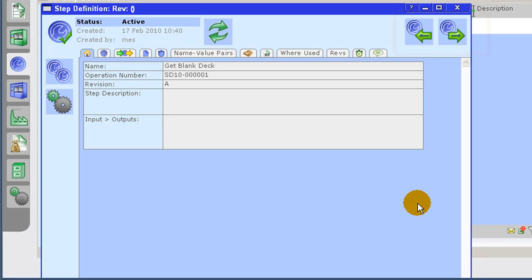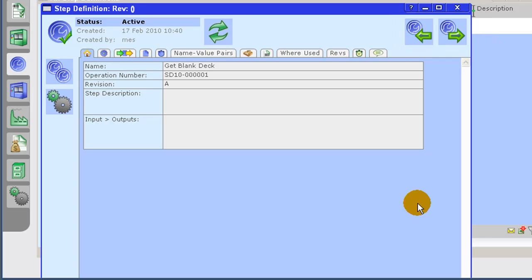You will also notice the extra icons available to toggle the step definition state. The step definition state can be toggled in the following order: pending, active, and archived. Archived state is used to make a step definition inactive within the system.